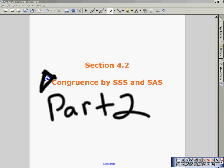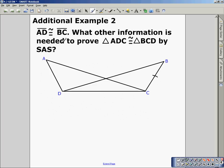Welcome to section 4.2 congruence by side-side-side and side-angle-side, part 2. We're going to be focusing on the side-angle-side portion of this lesson. Given that segment AD is congruent to segment BC, what other information is needed to prove triangle ADC congruent to triangle BCD?